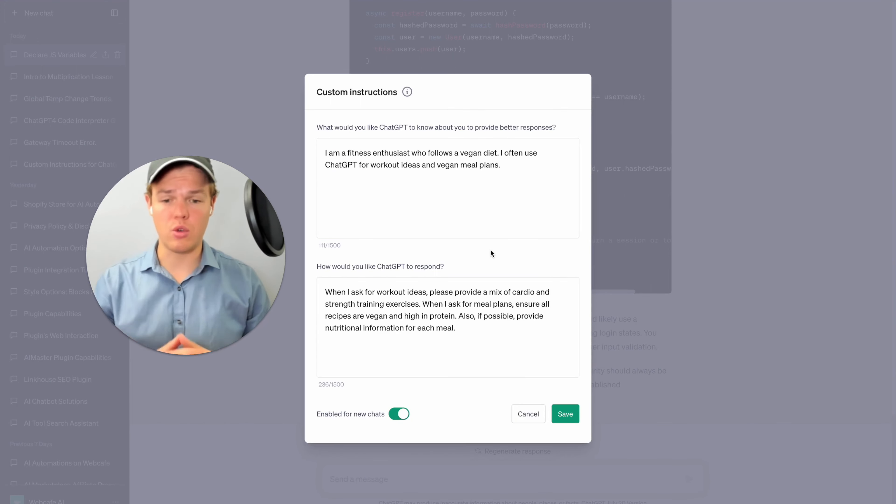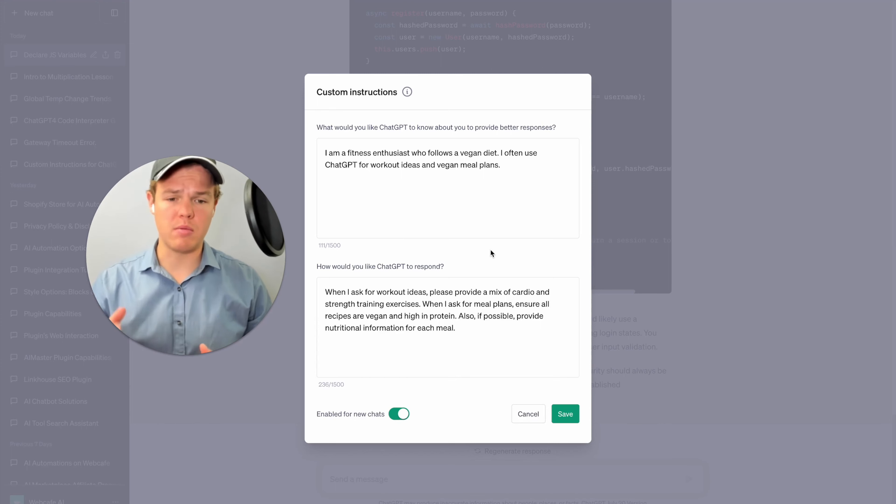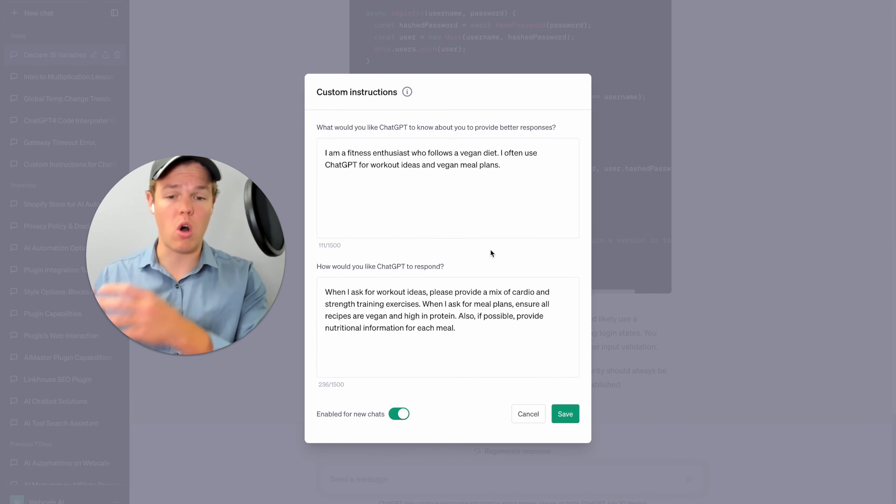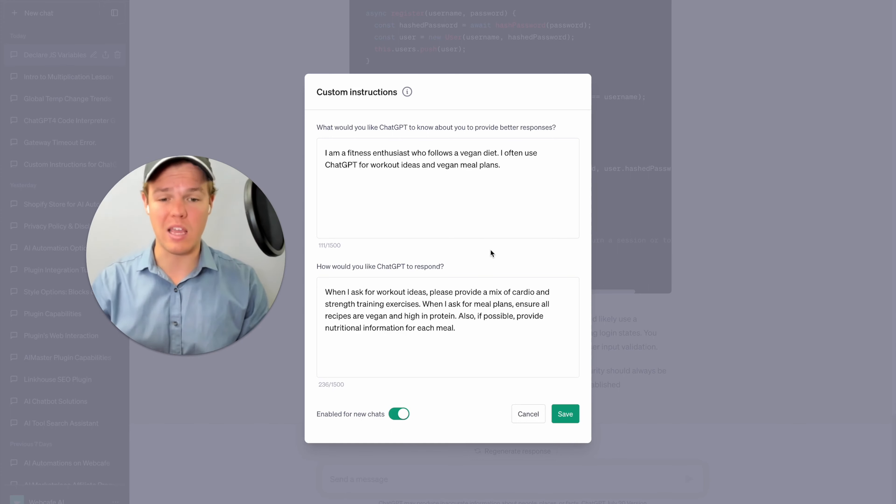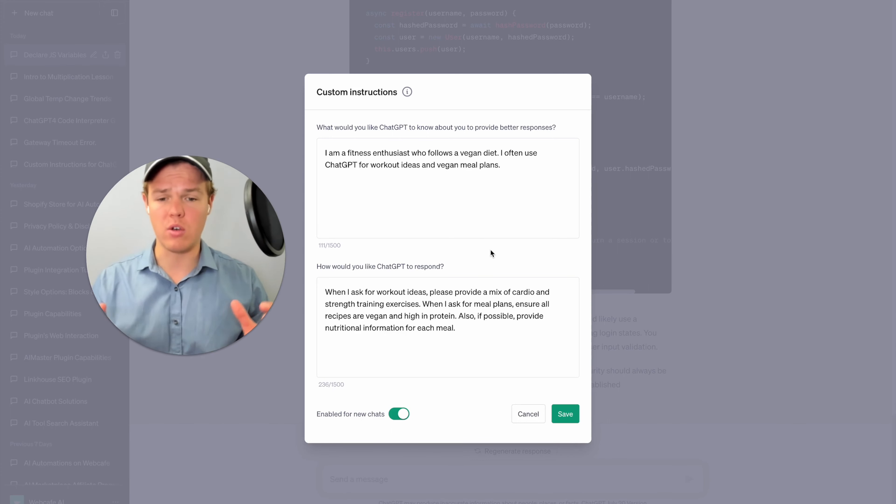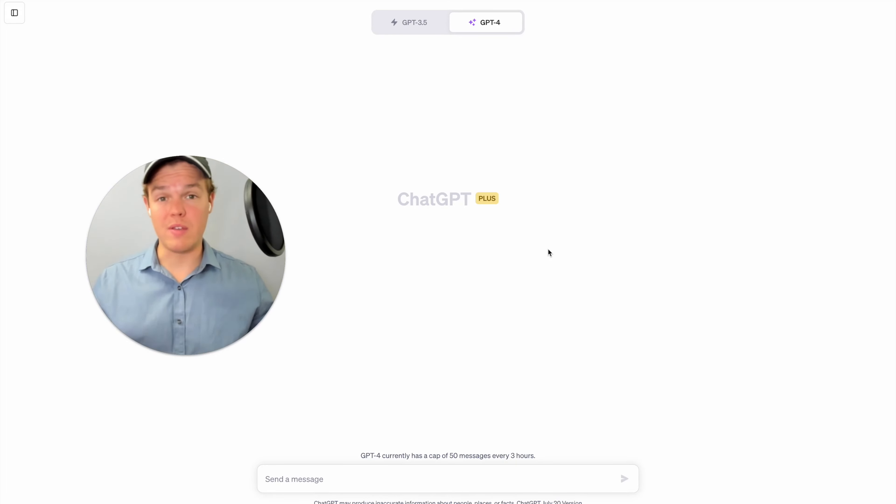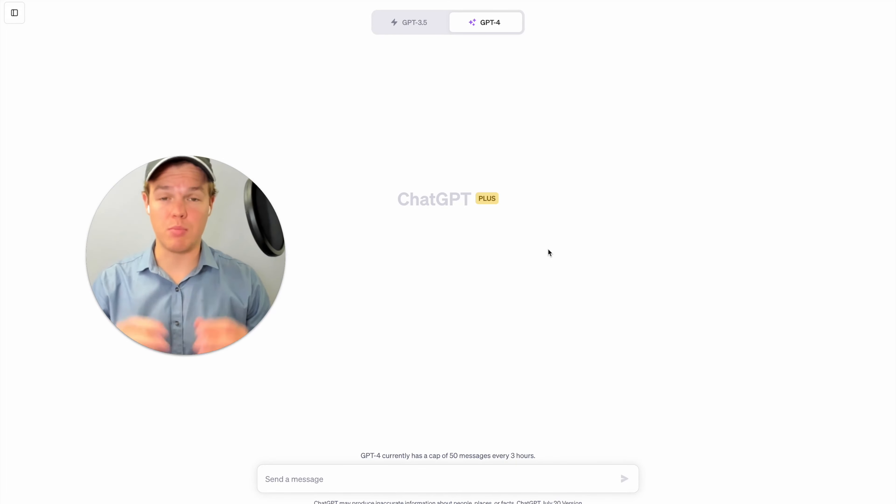Change our second box to, when I ask for workout ideas, please provide a mix of cardio and strength training exercises. When I ask for meal plans, ensure all recipes are vegan and high in protein. Also possibly provide nutritional information for each meal. All right, so now that we have saved that, we have our new custom instructions put into ChatGPT.